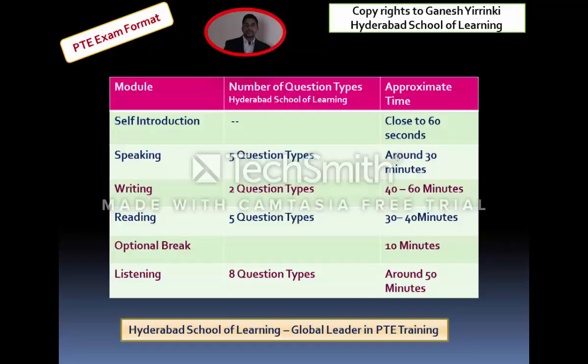When you look at the PTE, it starts with a self-introduction. When you go to the exam centre, first you would be asked to speak about yourself. That self-introduction may be close to 60 seconds. You need to be aware that this is not scored. But as part of the process, one needs to talk about oneself.